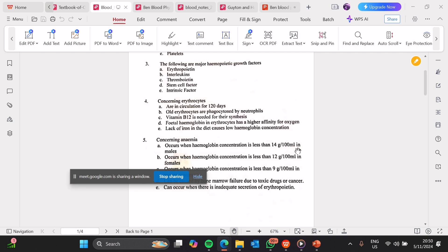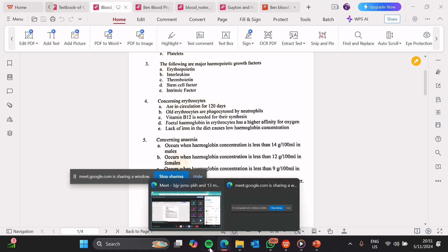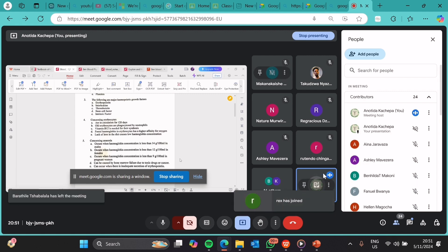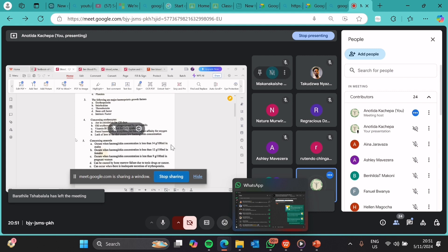B, old erythrocytes are phagocytosed by neutrophils — this is false. Erythrocytes are phagocytosed, but primarily in the spleen. The system responsible for their breakdown is called the reticular endothelial system, which is formed from macrophages, not neutrophils. It is the macrophages which break down red blood cells.